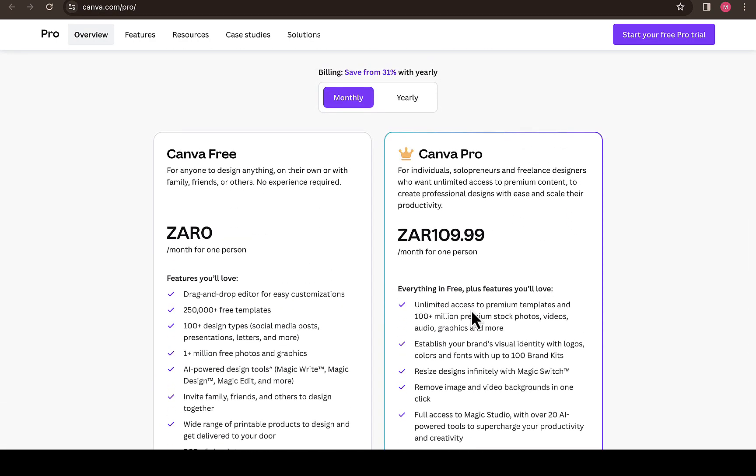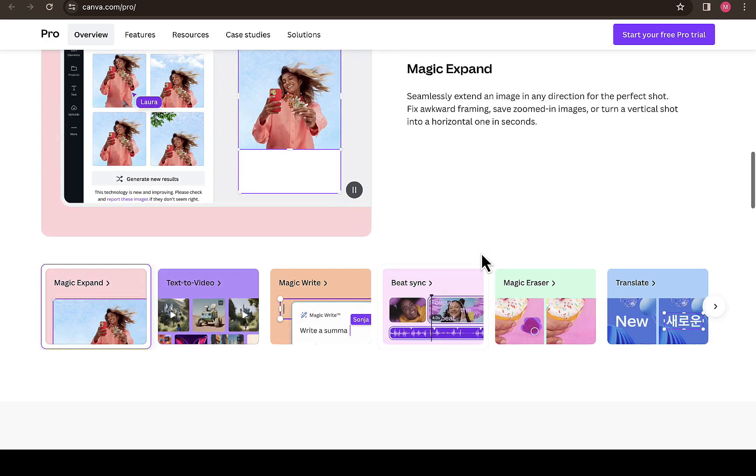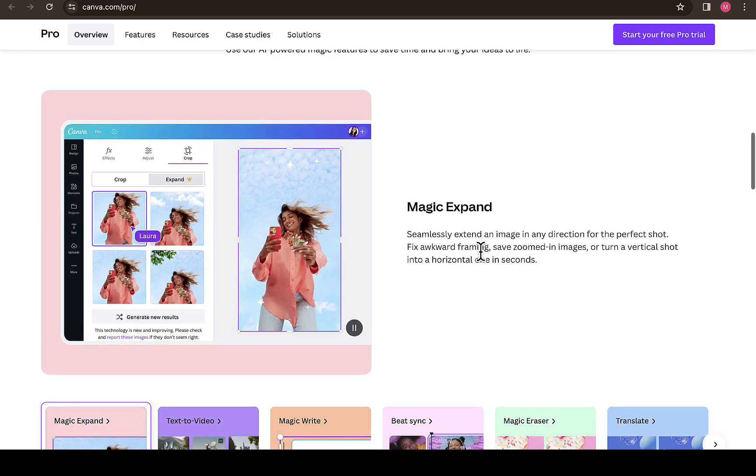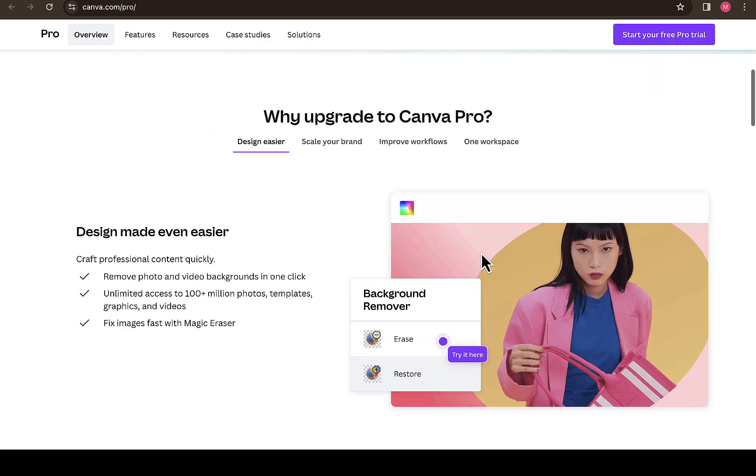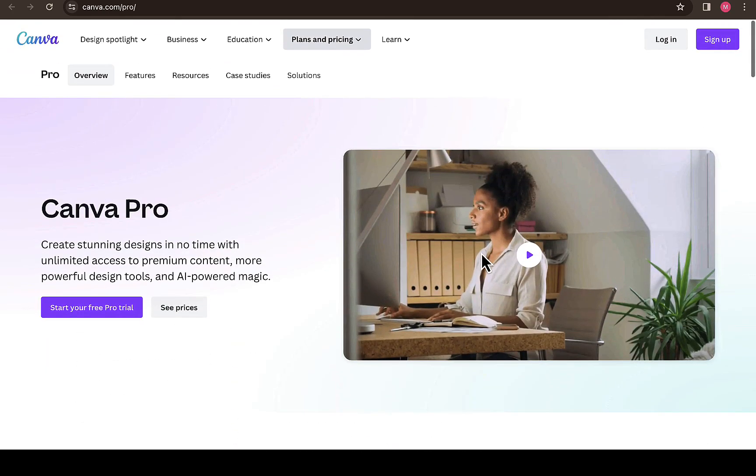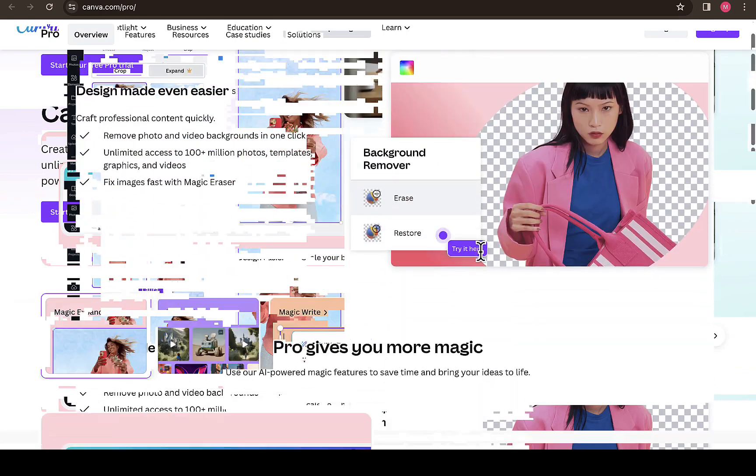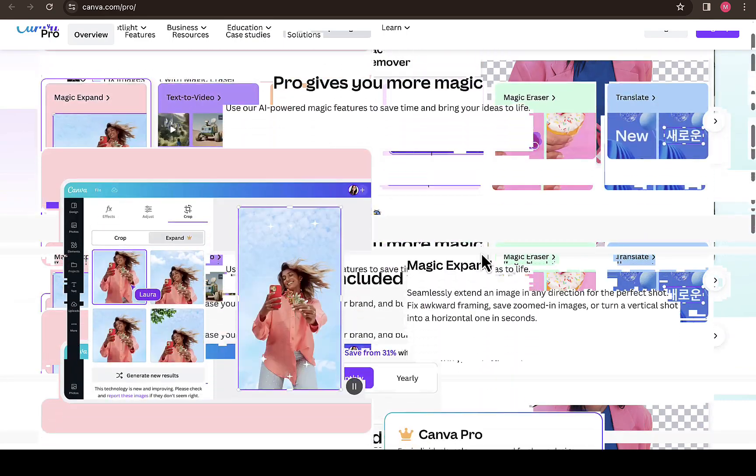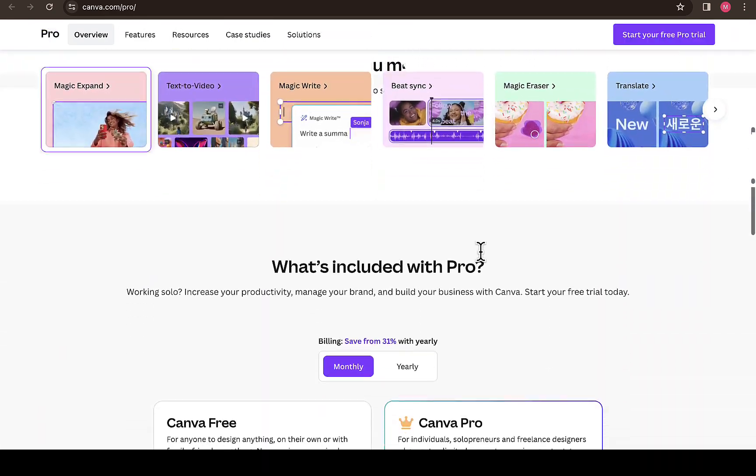If you're someone that just wants to be dependent on your own, have your own Canva Pro to yourself where everything you do is just for yourself and no one will have access to your designs, you can go for Canva Pro. If you're a team with two or more people, I think what you need is the Canva team plan.